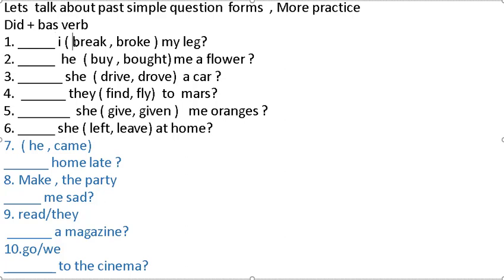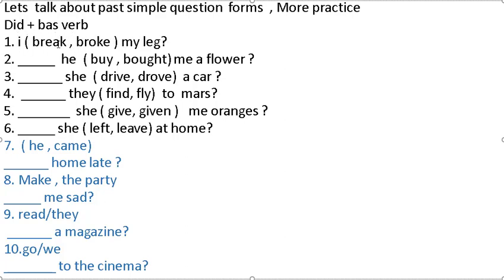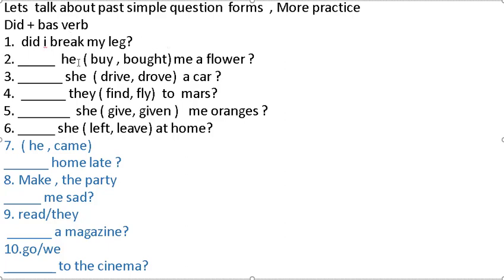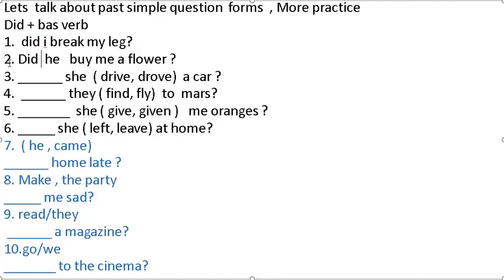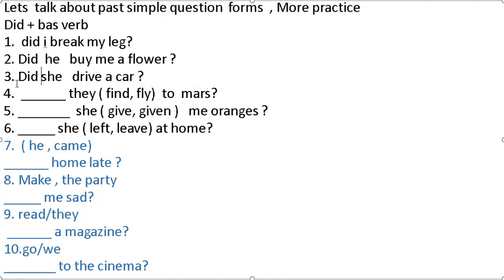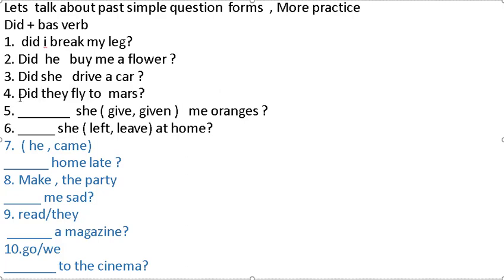We use break, base verb, in the start sentence. Did I break my leg? He buy or bought me a flower? Why? Did he buy me a flower? She drive or drove a car? Drive. Did she drive a car?